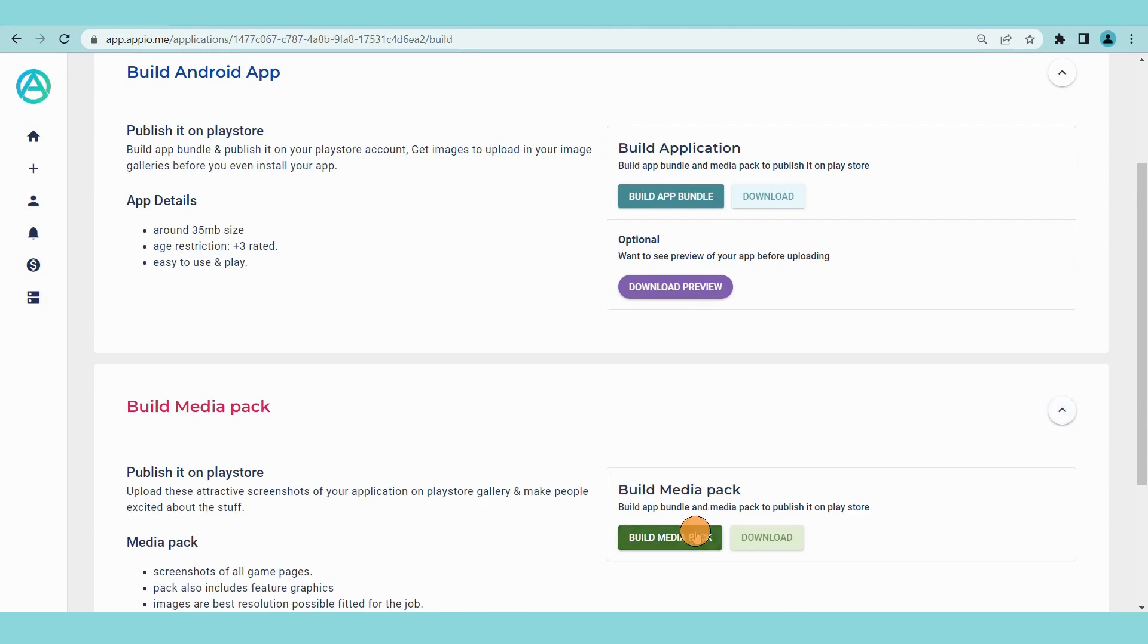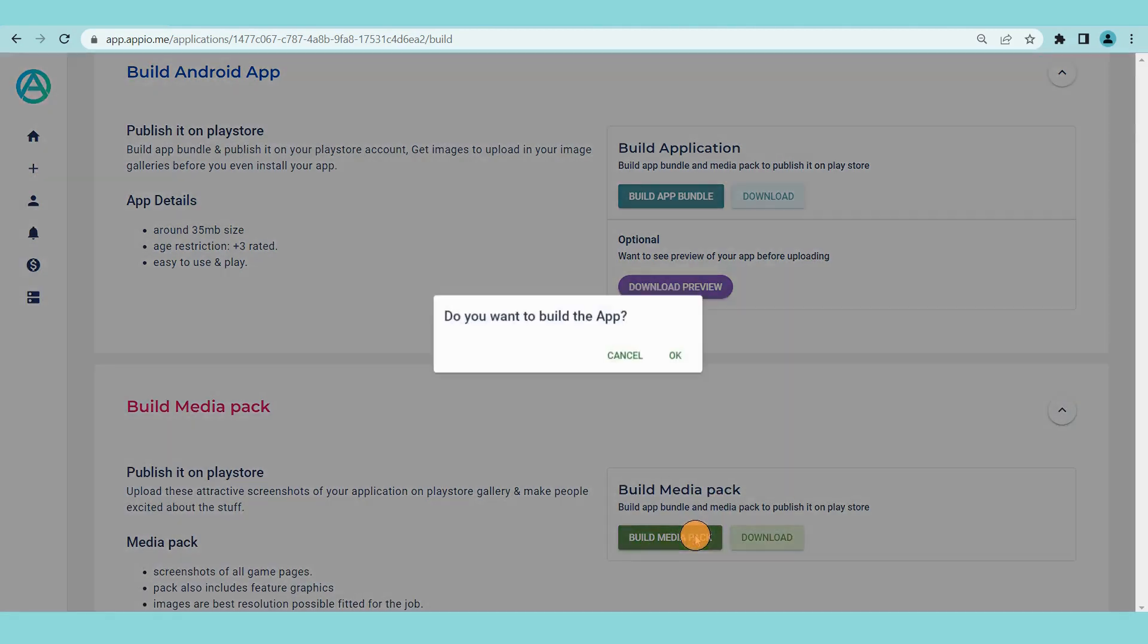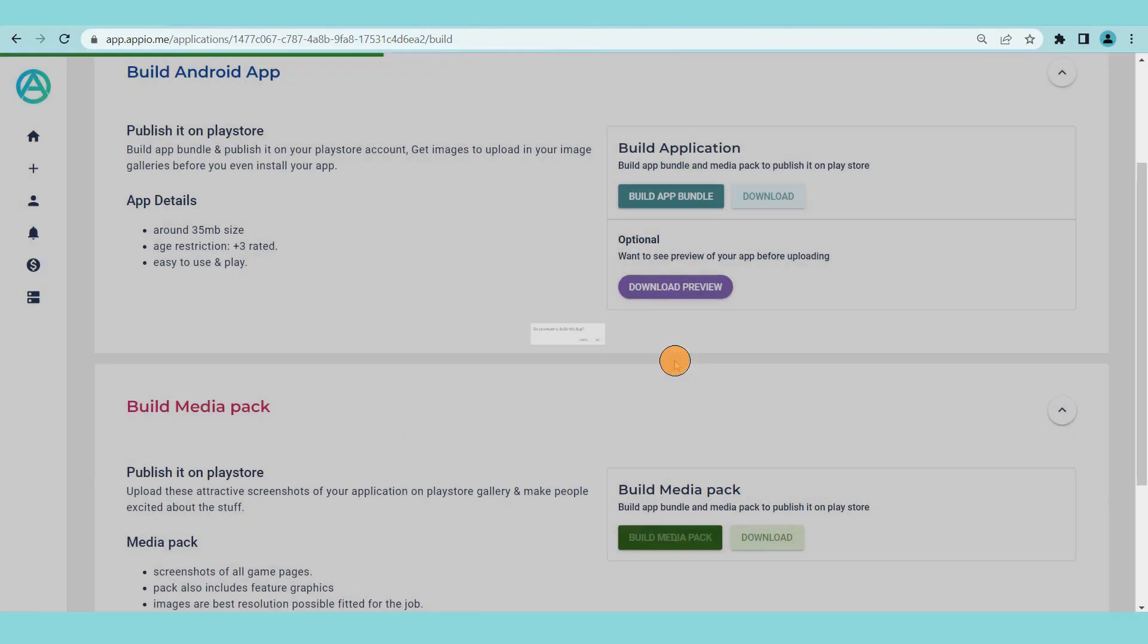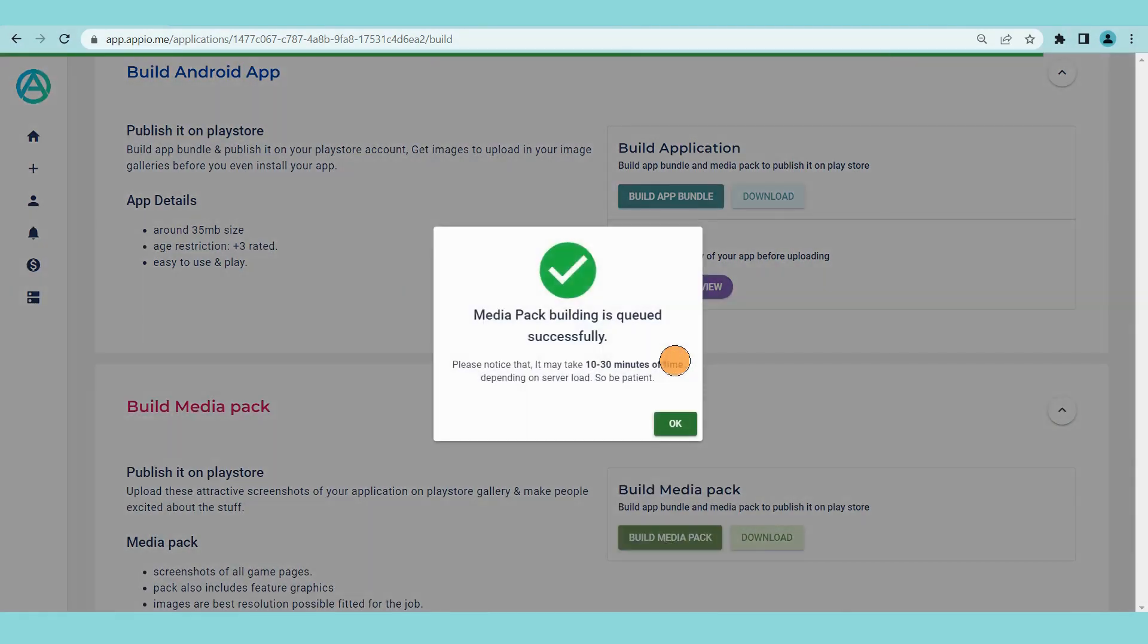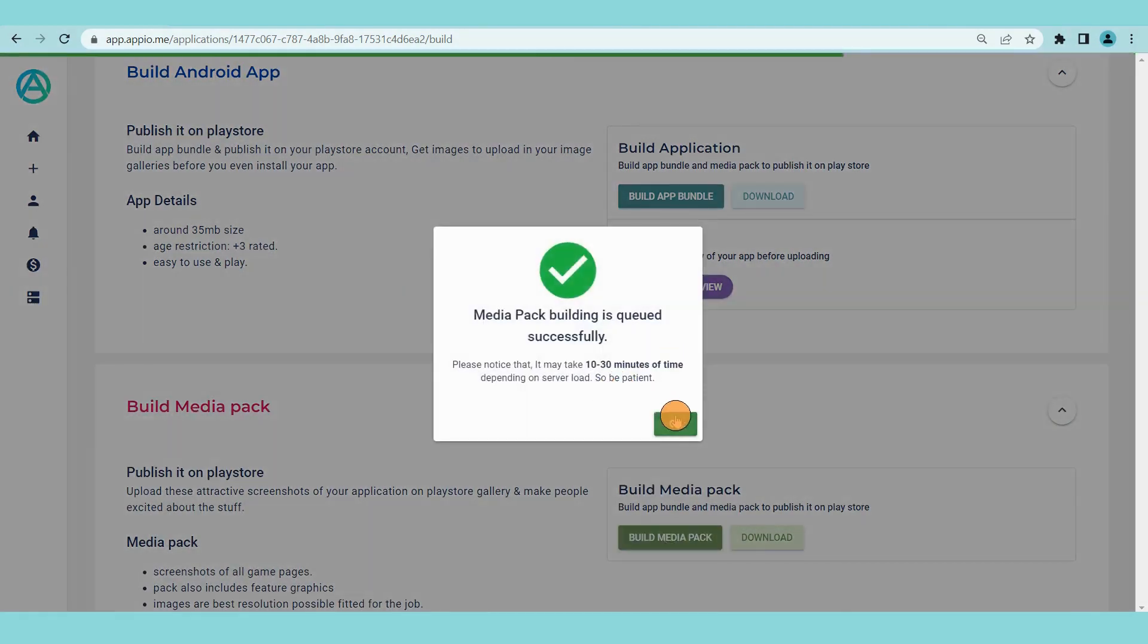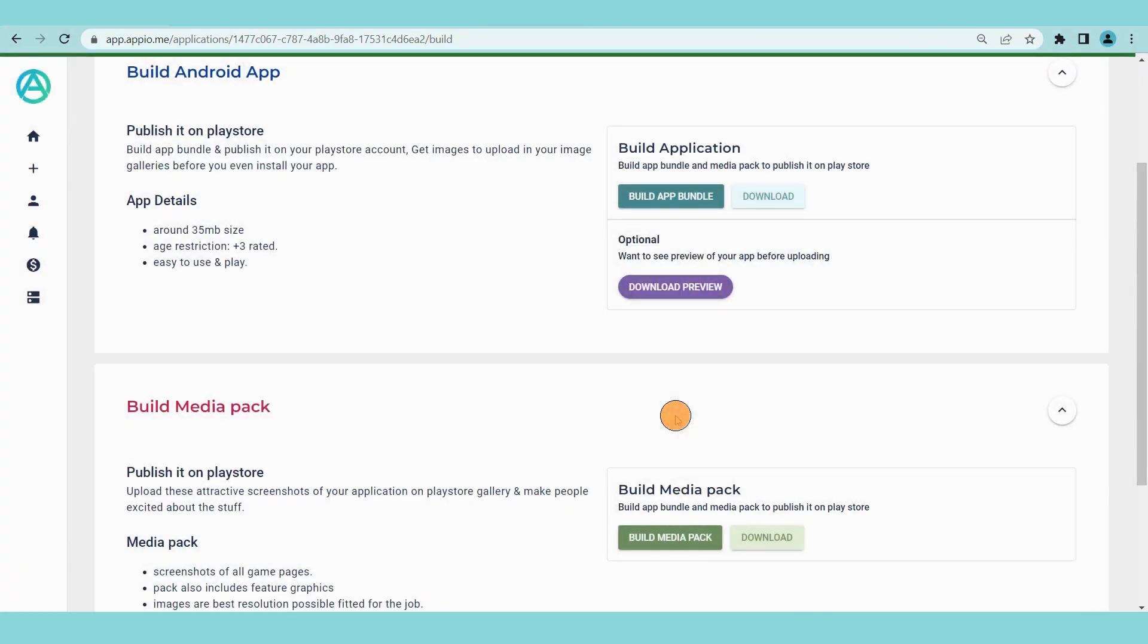Media pack consists of feature graphics, icon, screenshots of your apps. These are also required for publishing the app. Click on the build media pack button. The request is sent. This will also take some time to build.